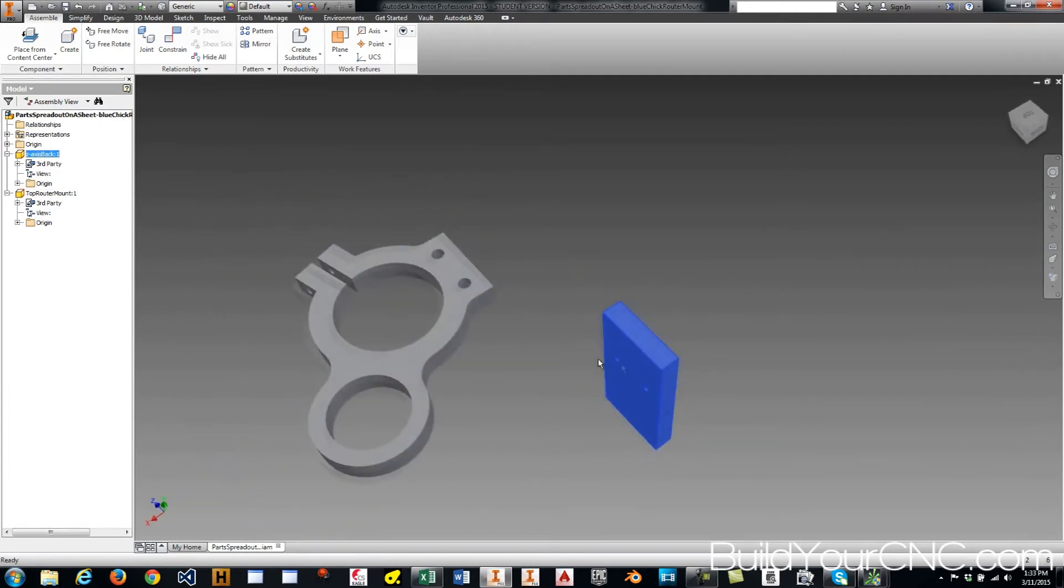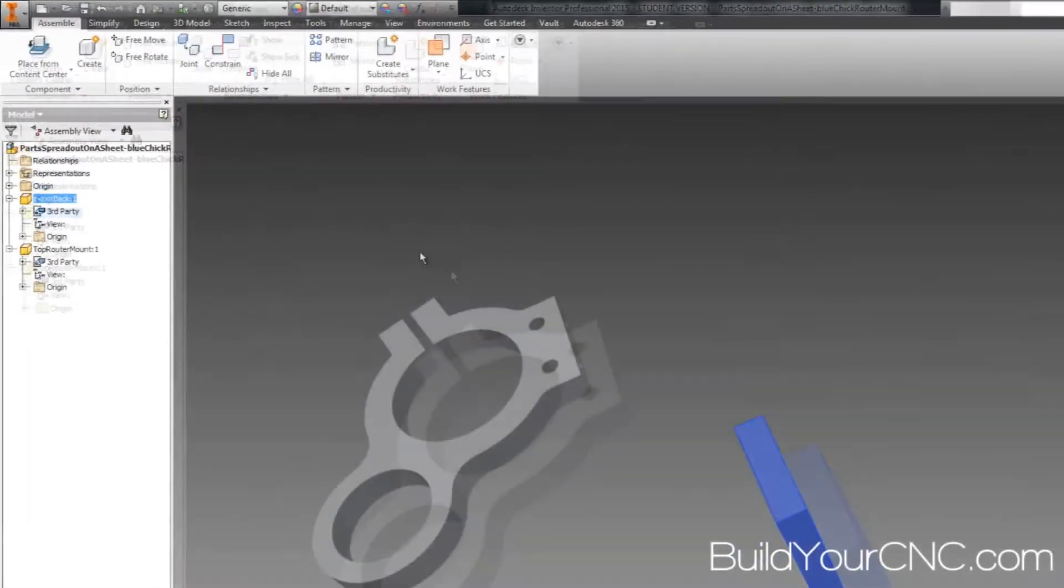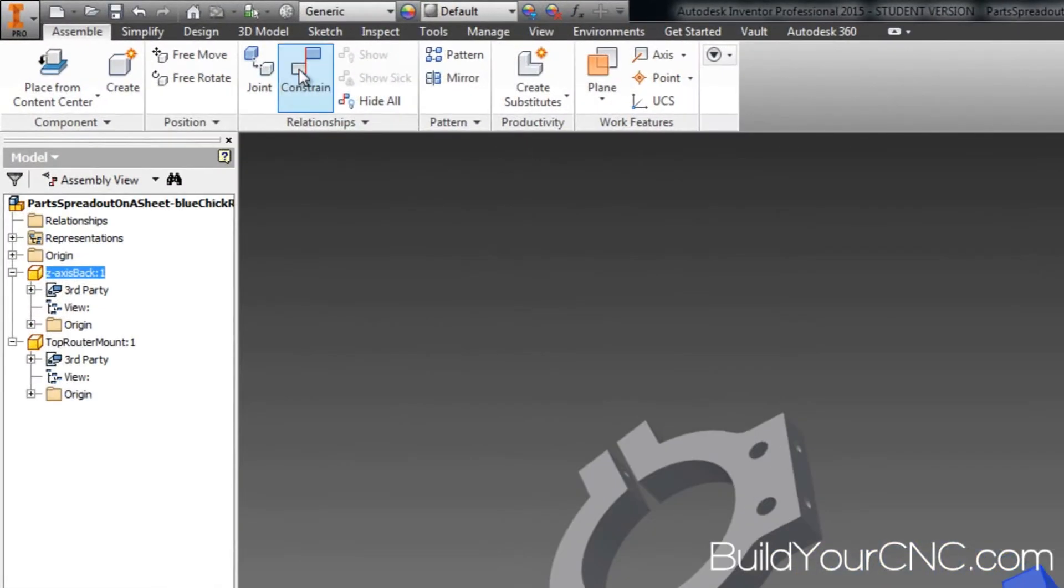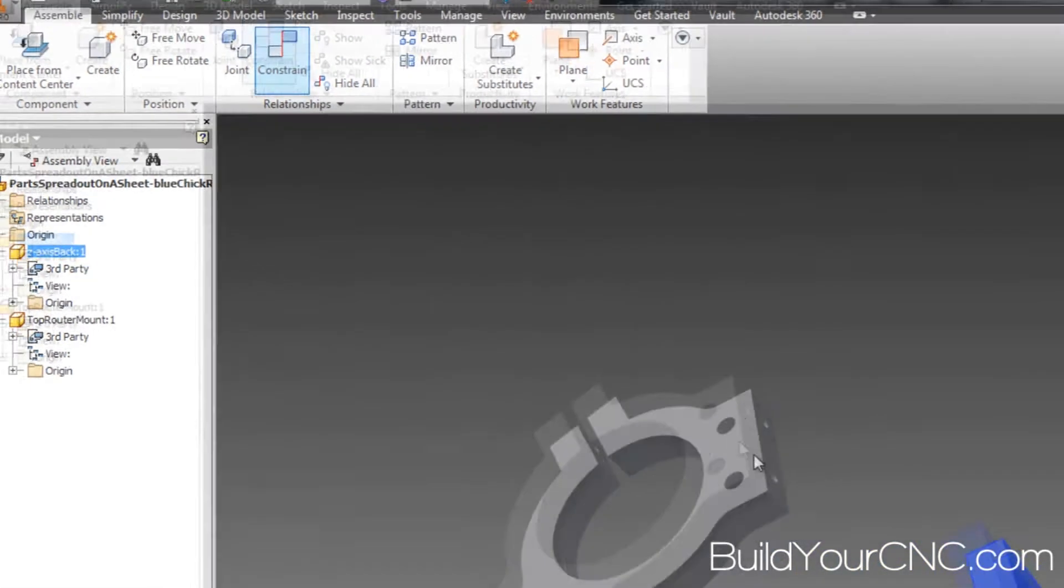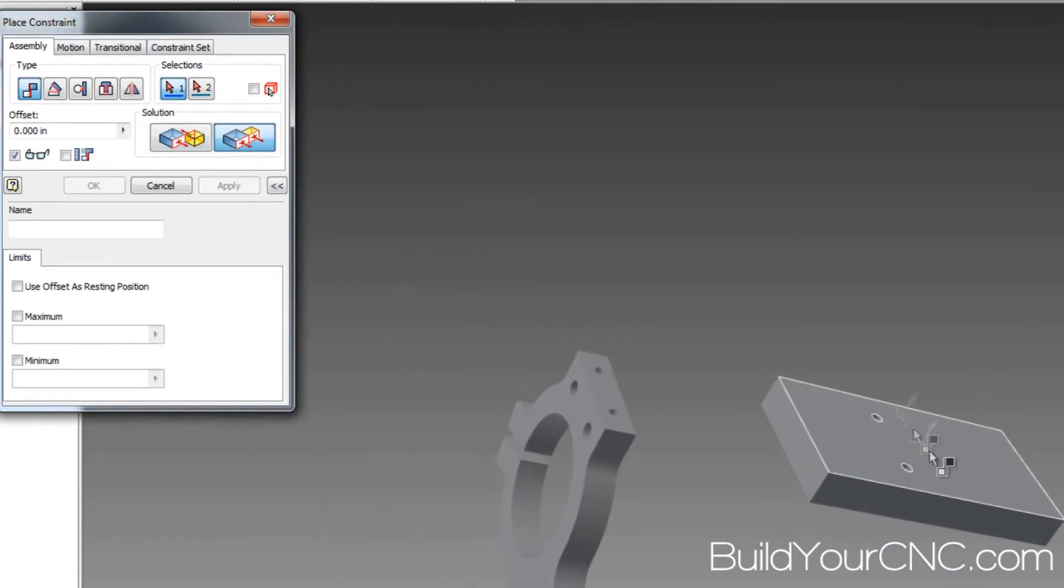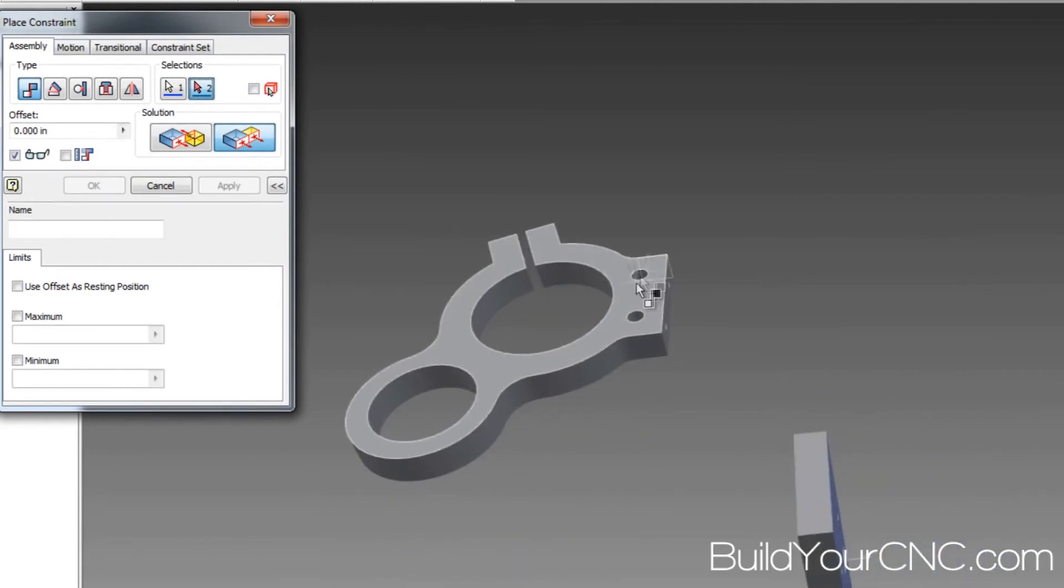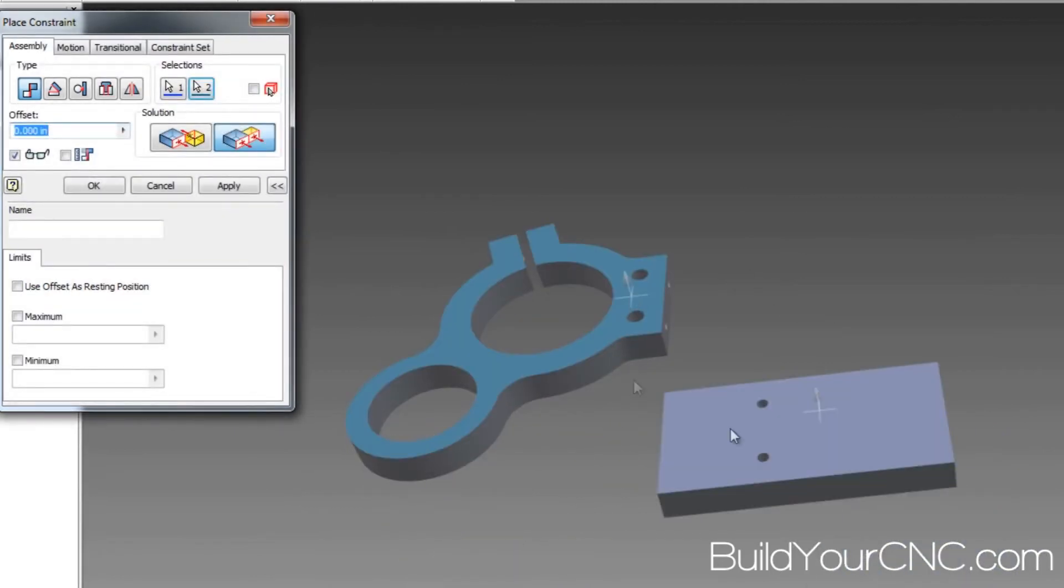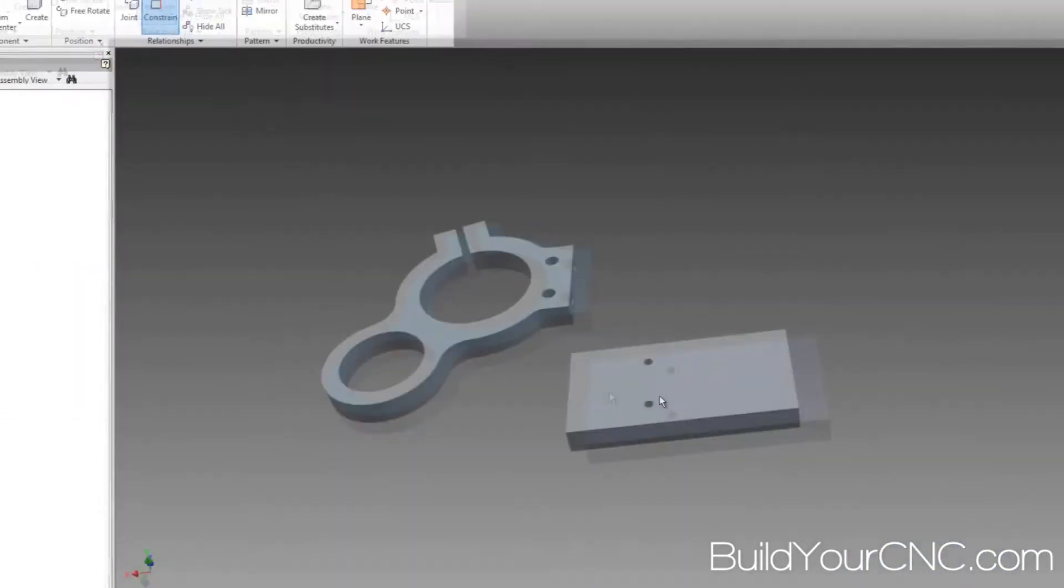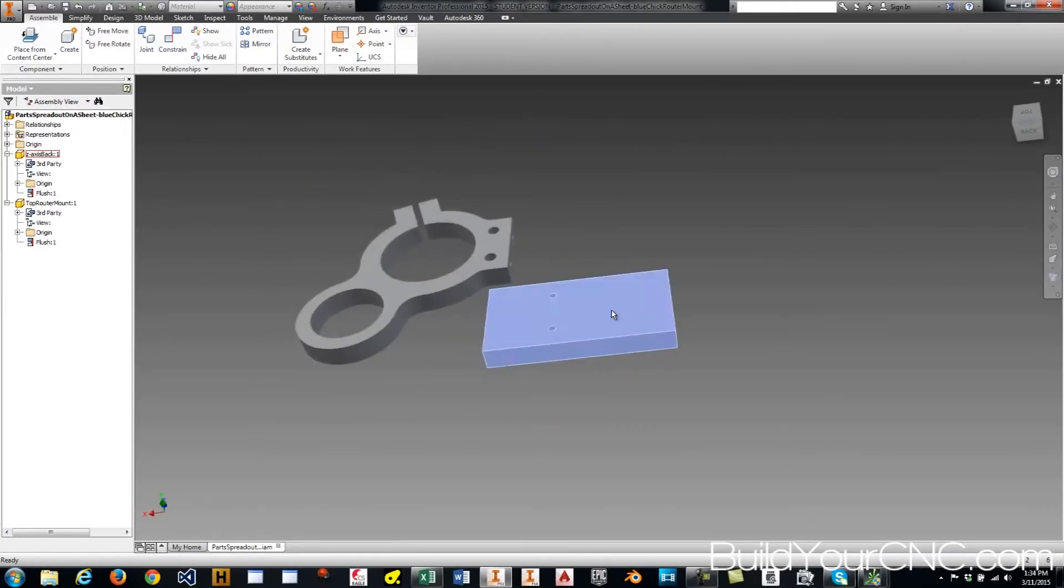So what I'm going to do is I'm going to constrain, use the constraints, and I'm going to use the side-to-side constraint, the flush constraints. And I want this one, this side up, to be constrained with this one. And I'm going to press OK and you can see that it's on the same plane.